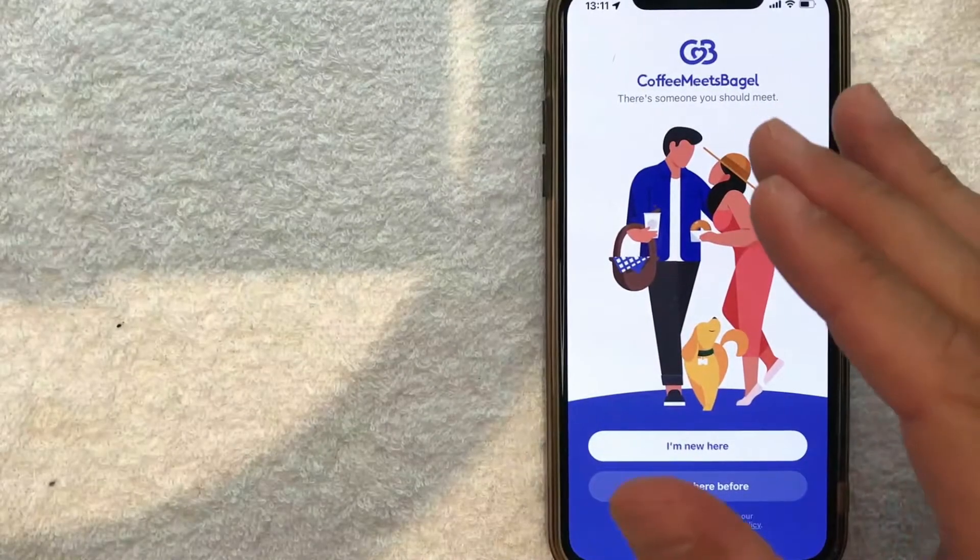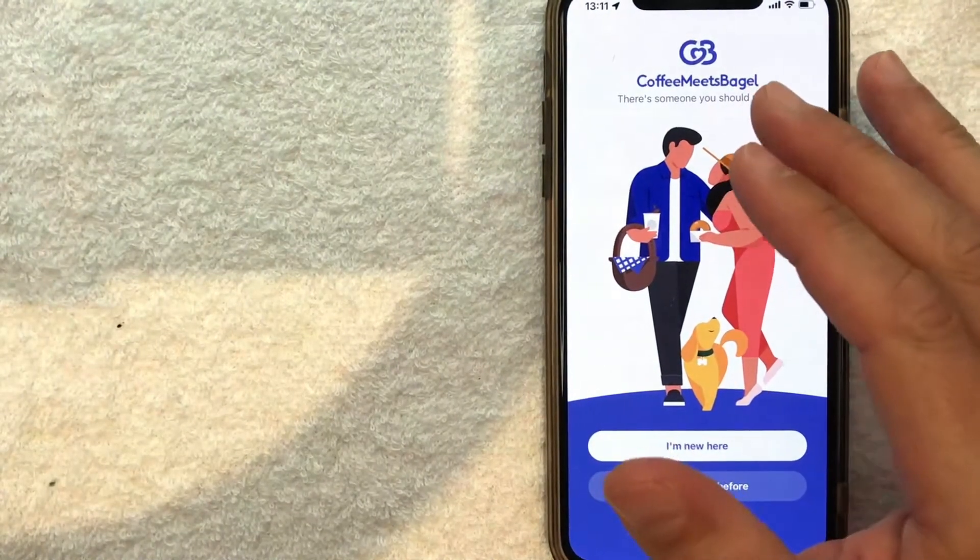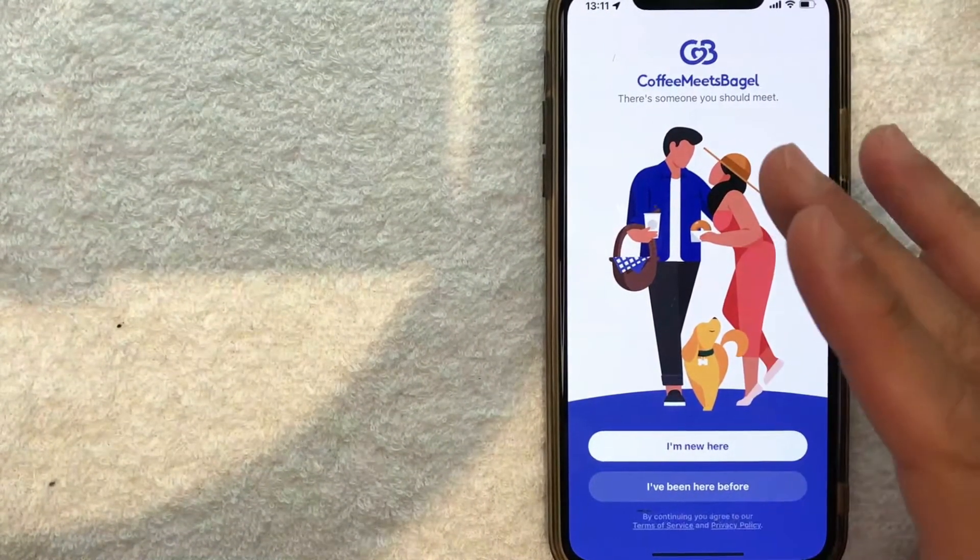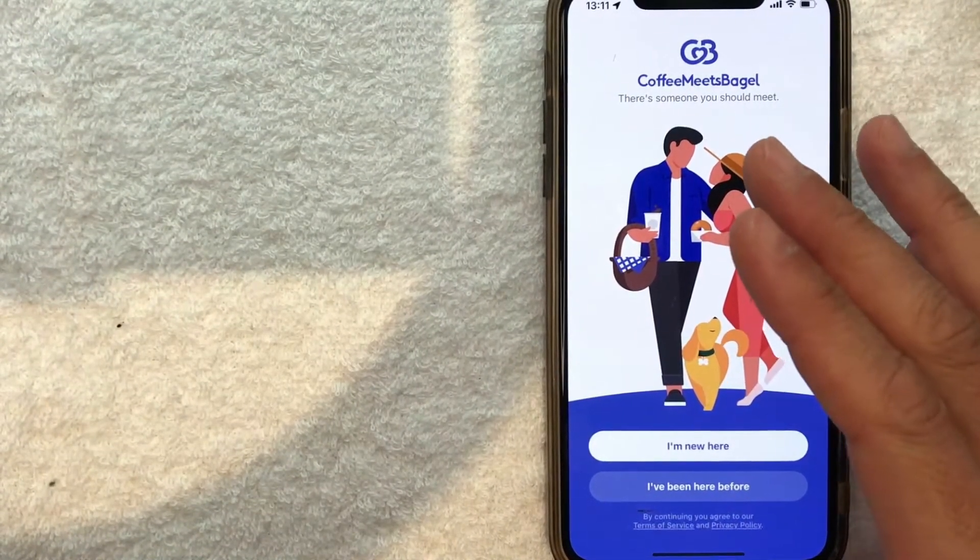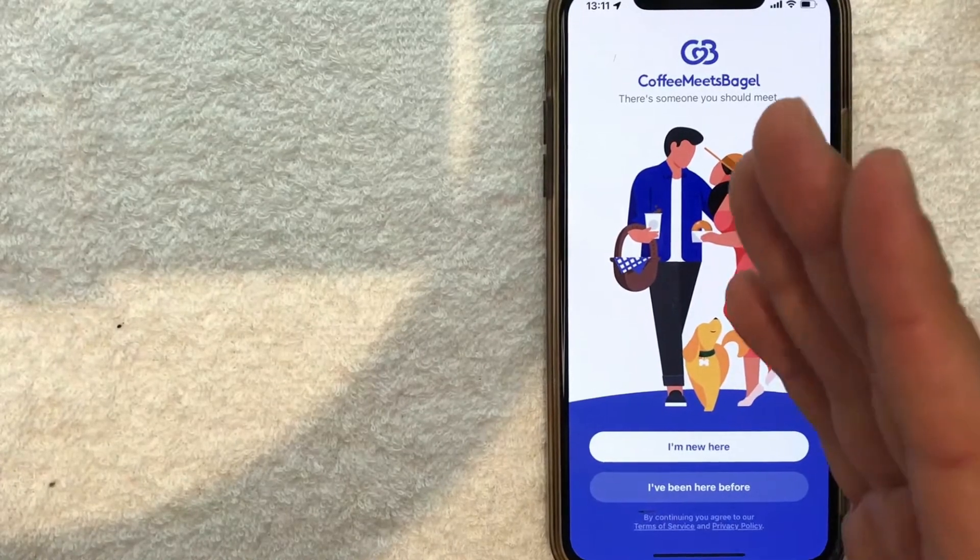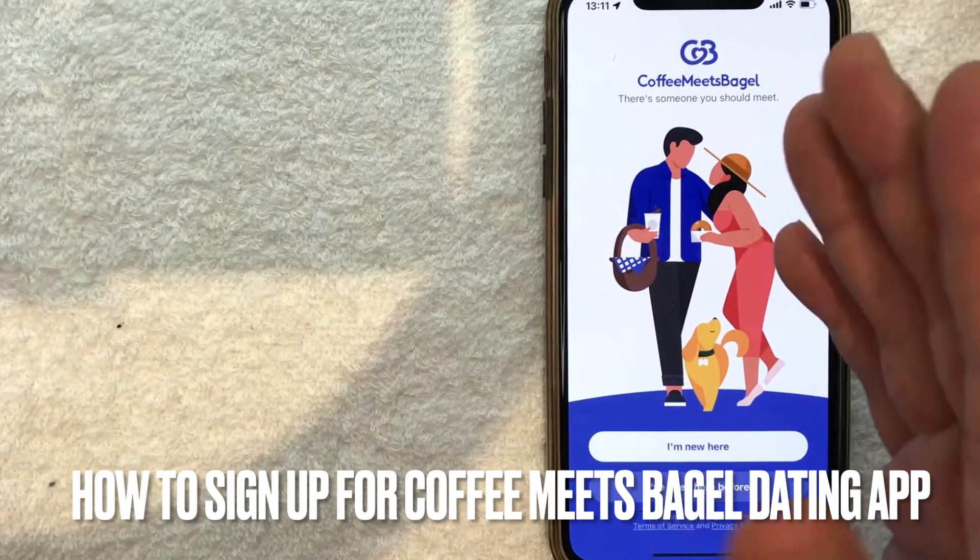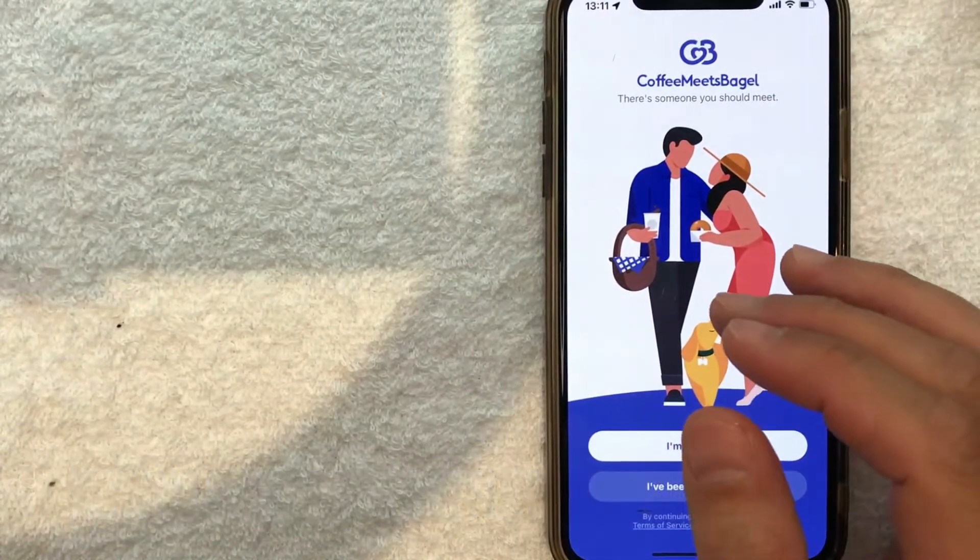Hey, welcome back guys. Today on this video, we're talking about Coffee Meets Bagel, and more specifically, I'm going to answer a question I've gotten a lot lately: how do you sign up for Coffee Meets Bagel dating app? Let's go ahead and talk about this.